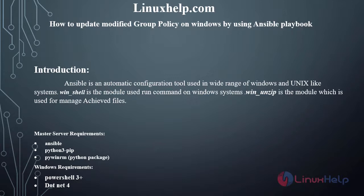Ansible is an automatic configuration tool used in wide range of Windows and Unix-like systems. Win_shell is the module used to run commands on Windows systems. Win_unzip is the module which is used to manage archived files.